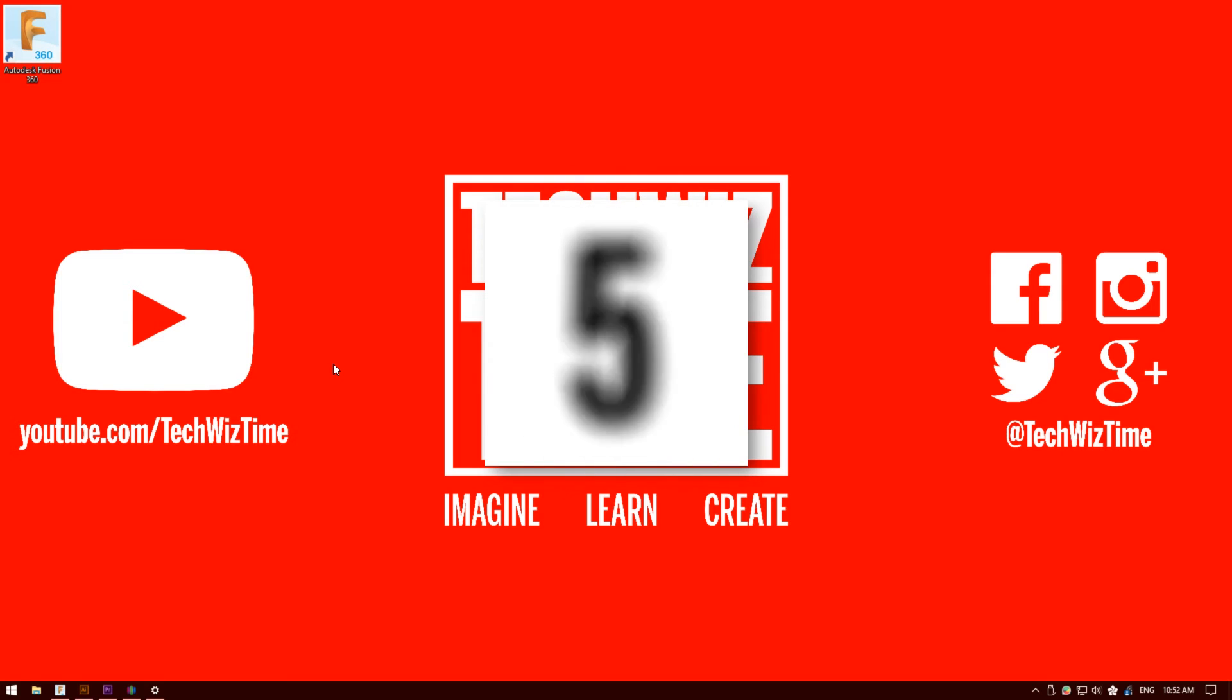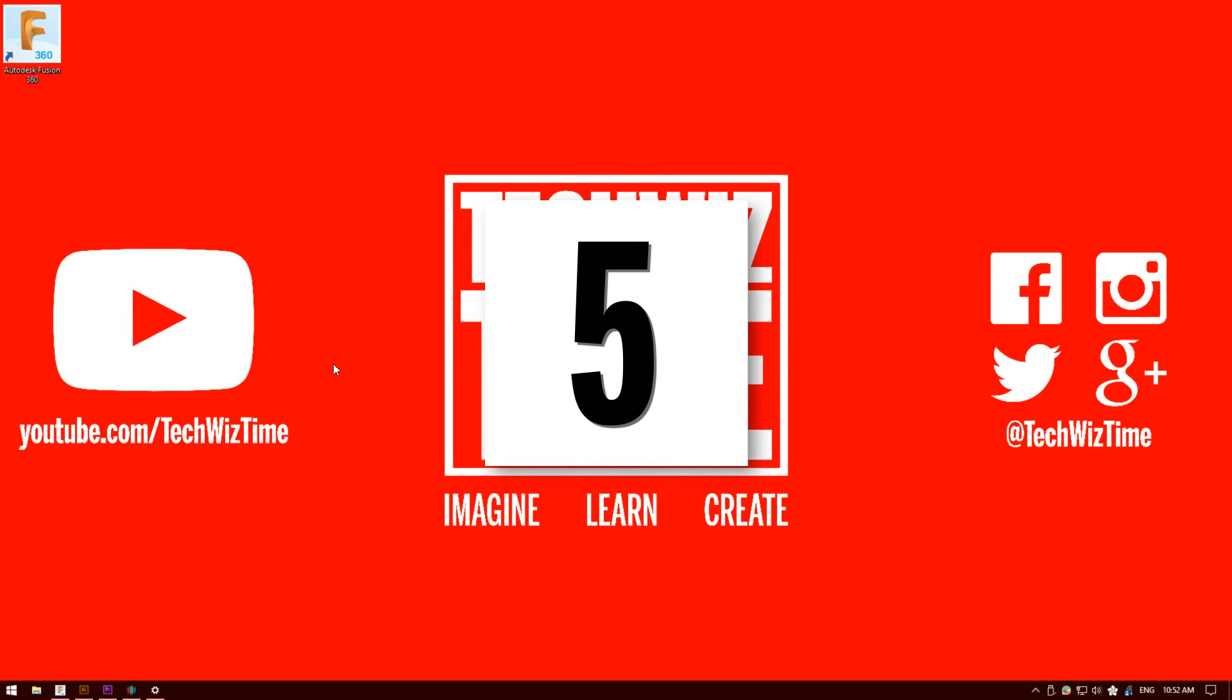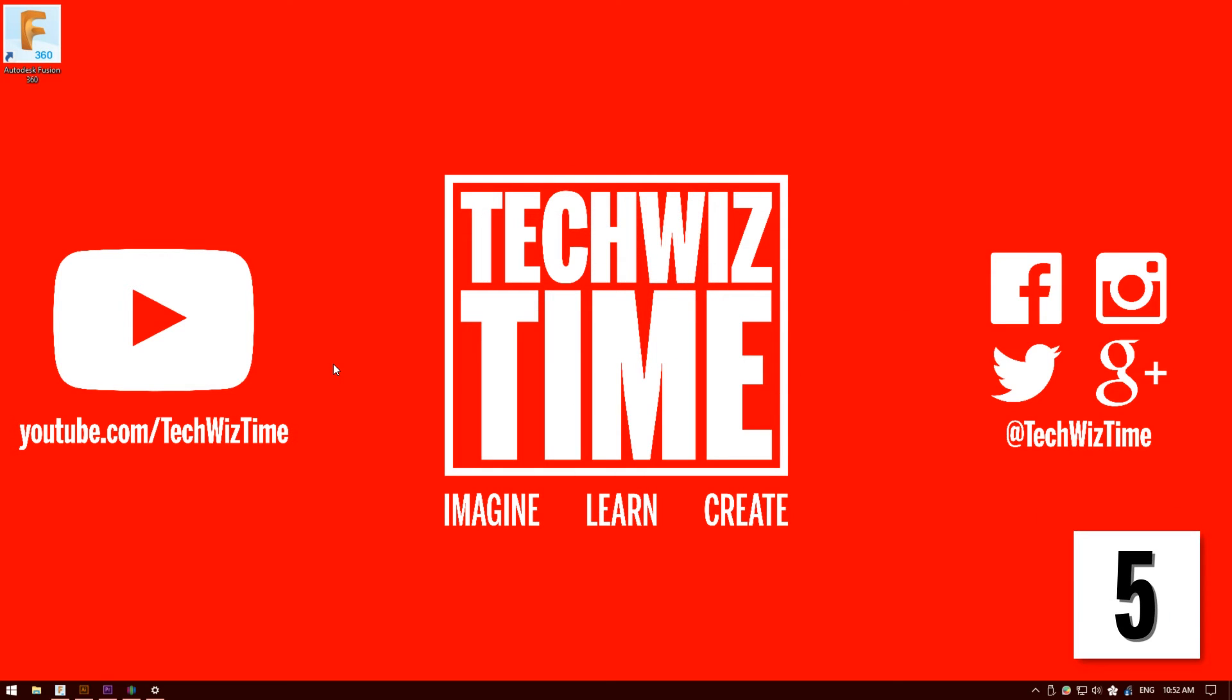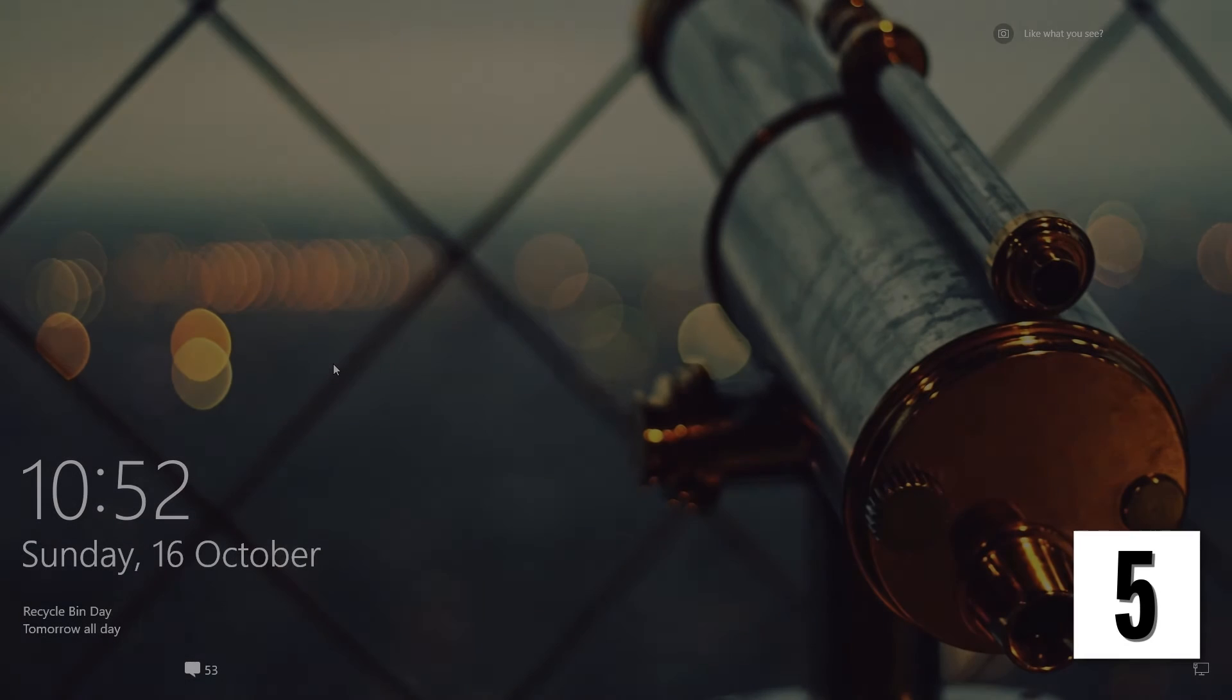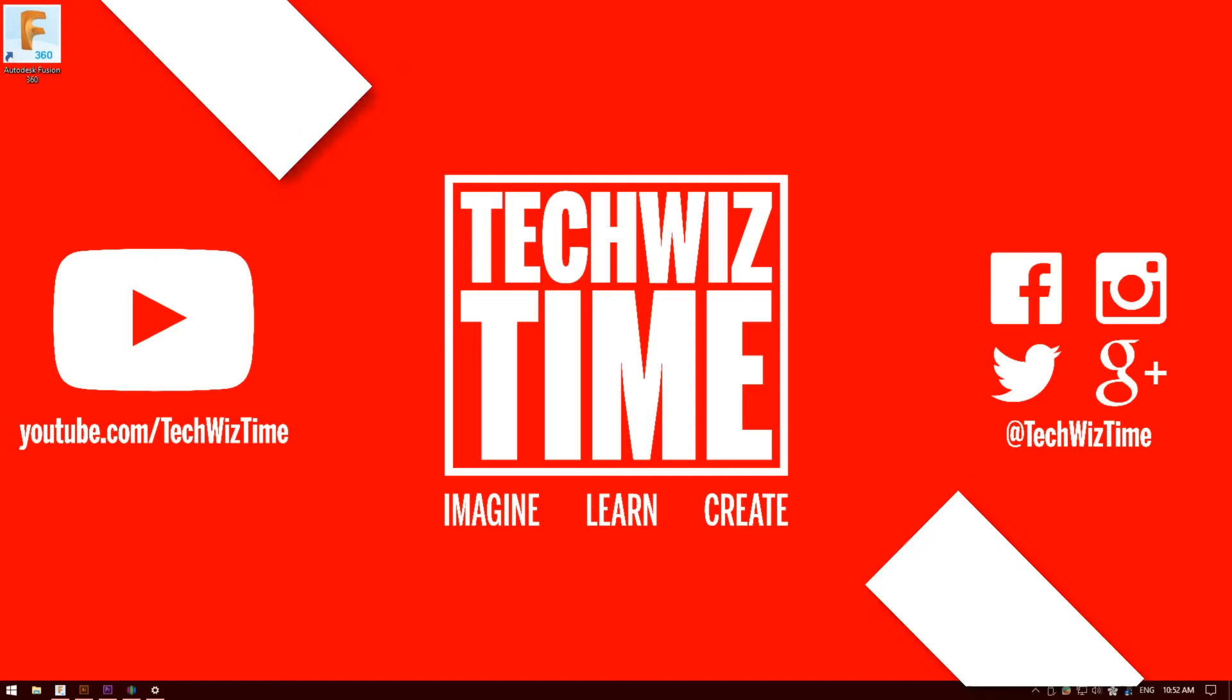Number 5. This is really handy if say for example you need to run to the loo or something like that. All you need to do is press the Windows key and L, and it will lock your computer. Then when you're ready to come back you can log back in and all your apps are still there.